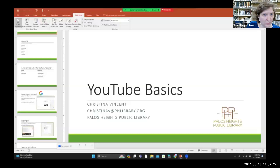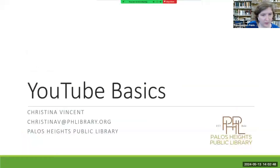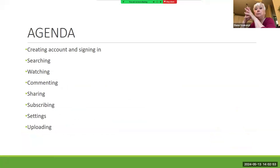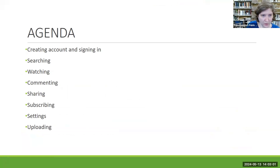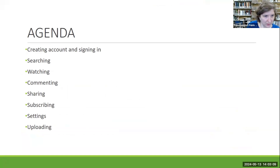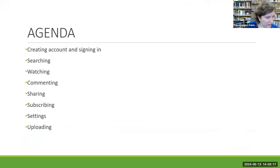So here we go. Hopefully you can see the slideshow here — it's gotten big. What I'm going to try to cover today: creating a YouTube account and signing into it, how to search on YouTube, how to watch videos, how to comment on videos, share videos, subscribe to YouTube channels, and I'll go over some YouTube settings and uploading to YouTube.